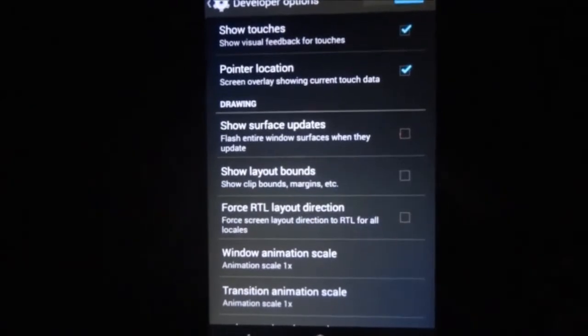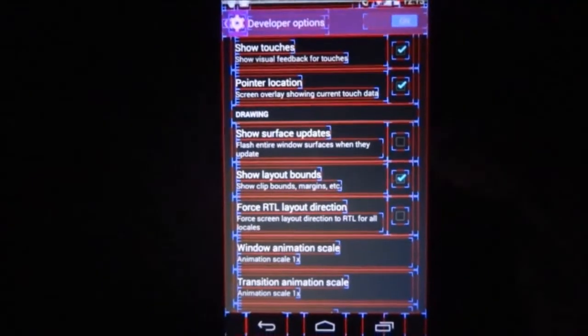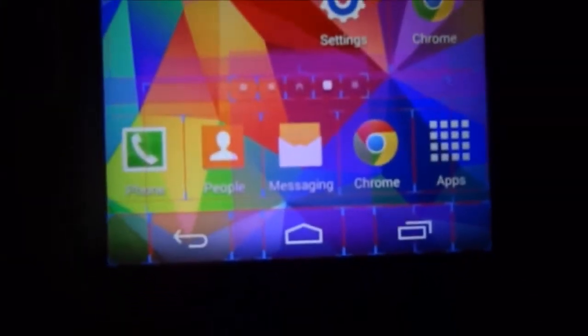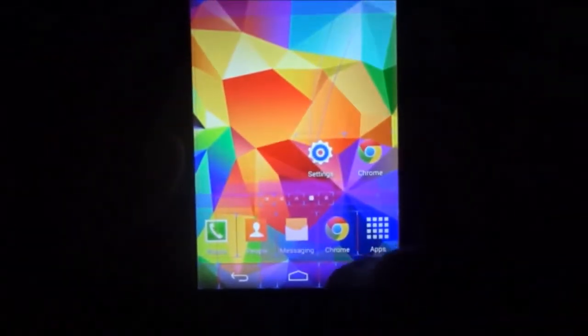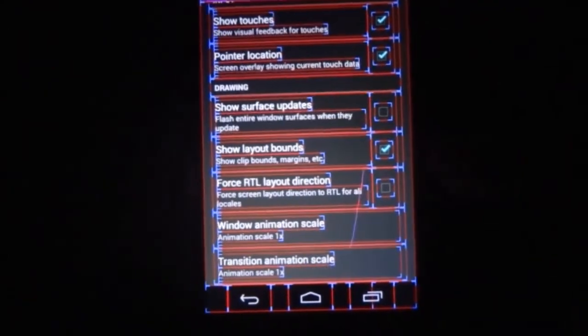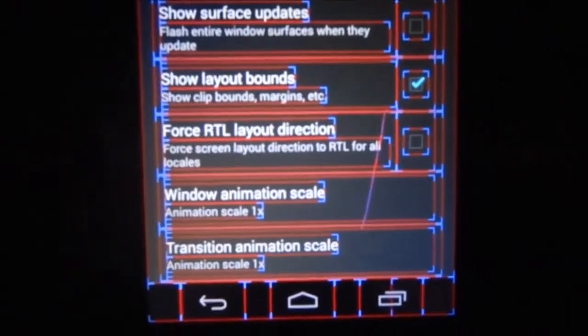There is also Show Layout Bounds, which will show you the margins of all the UI elements on your display — whether you go into the notification area, the home screen, or anywhere. It will show the margins of all the described options on screen.